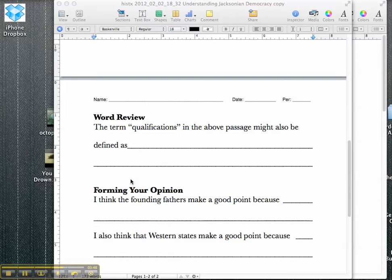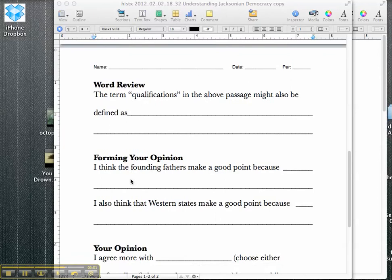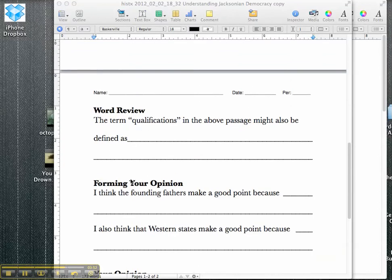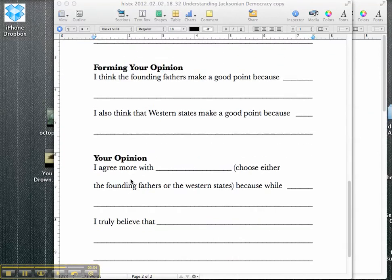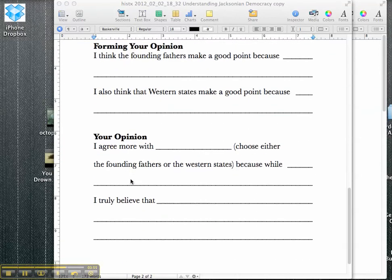First of all, they're going to consider what was good about the founding fathers. Secondly, they're going to consider what was good about the Western states. After they've considered both sides of the opinion, then they can form their opinion in the your opinion section right here.